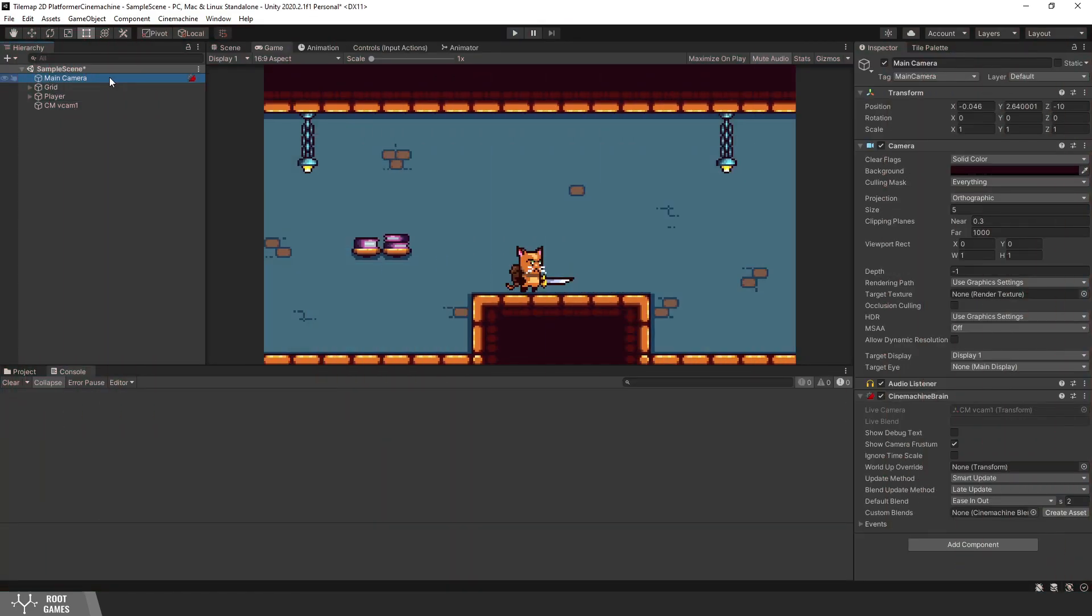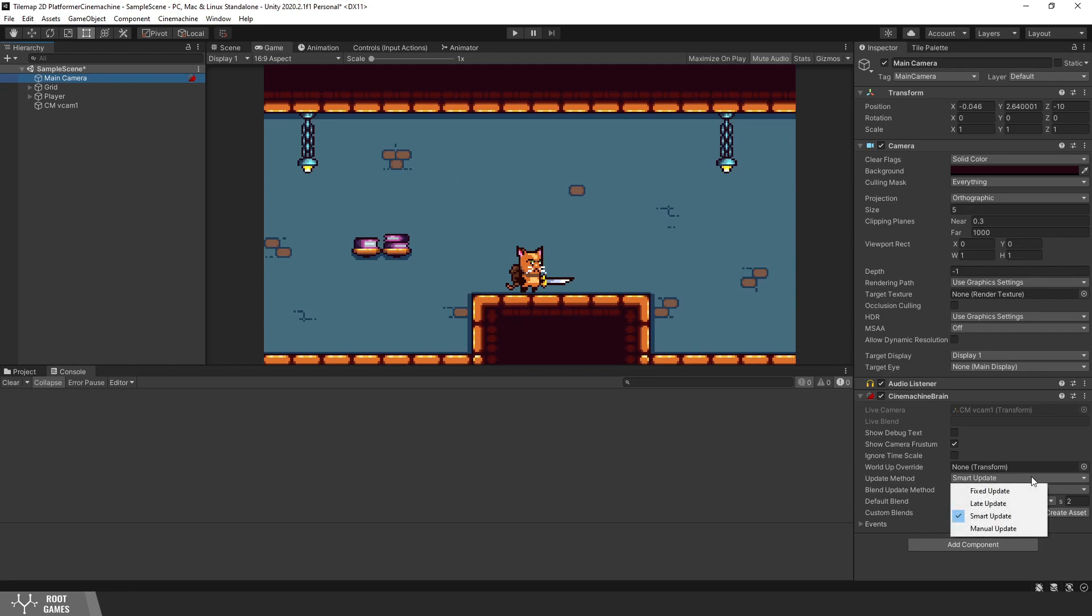Just for the information, on the main camera in Cinemachine brain is one important setting. It's update method. It determines how the camera updates. The smart update is a default method. It will try to use the best update option for each object separately.